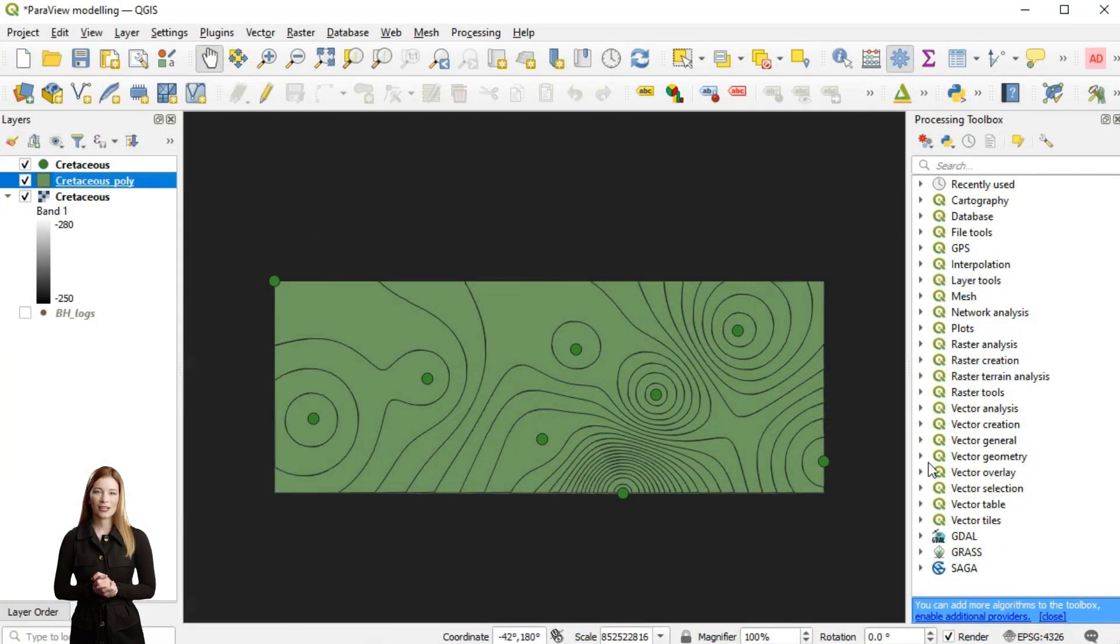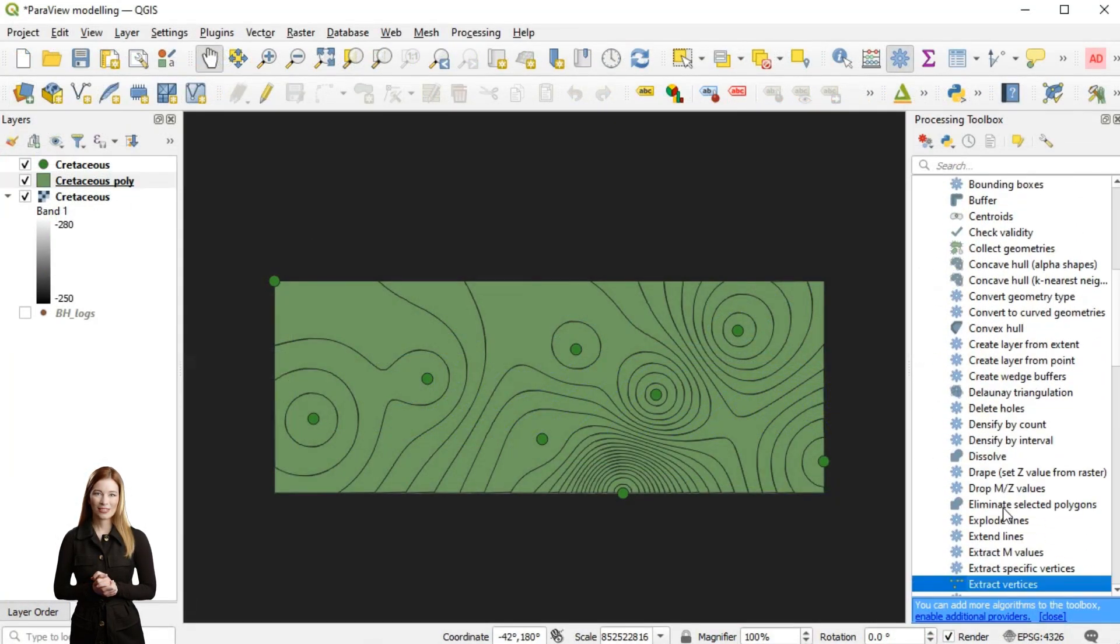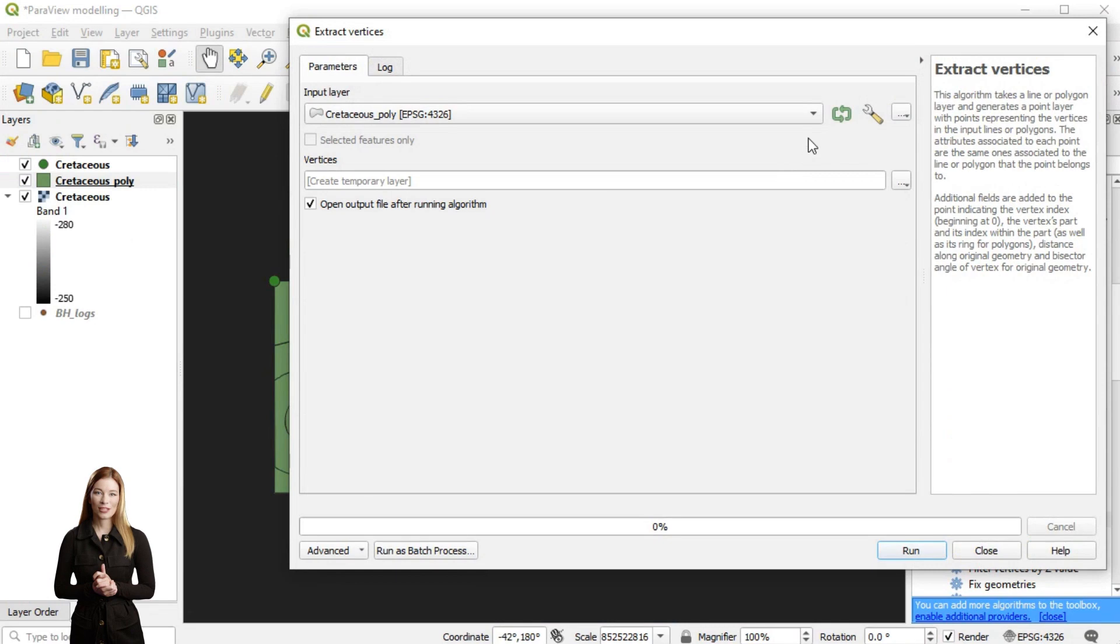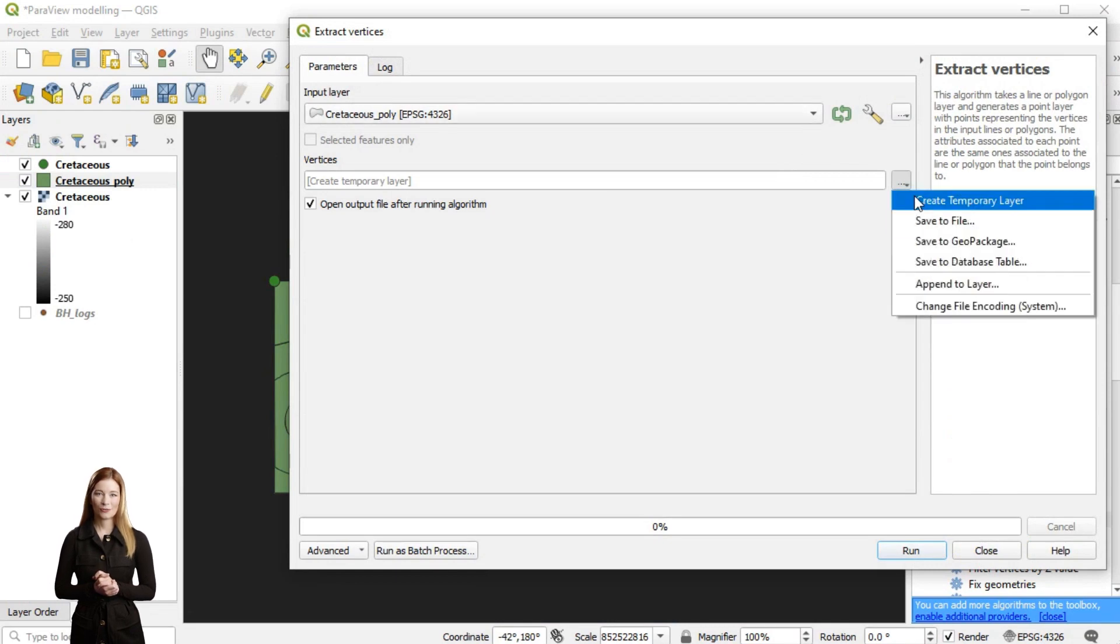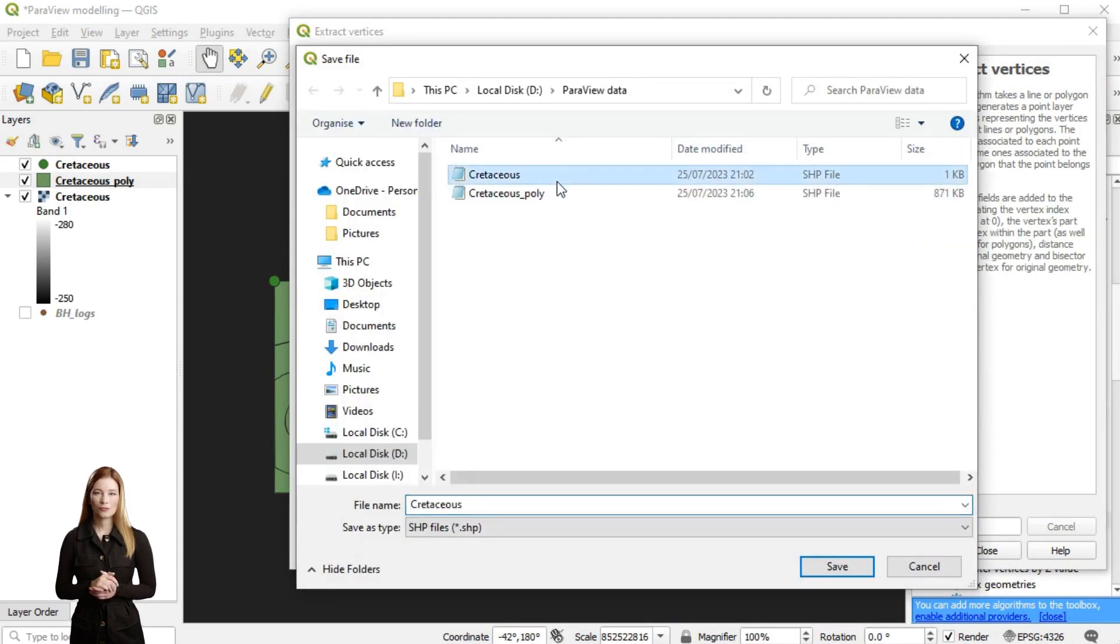Instead, to upload the interpolation in a CSV format to Paraview, I will first extract vertices from the polygon surface using extract vertices tool from vector geometry menu in QGIS.